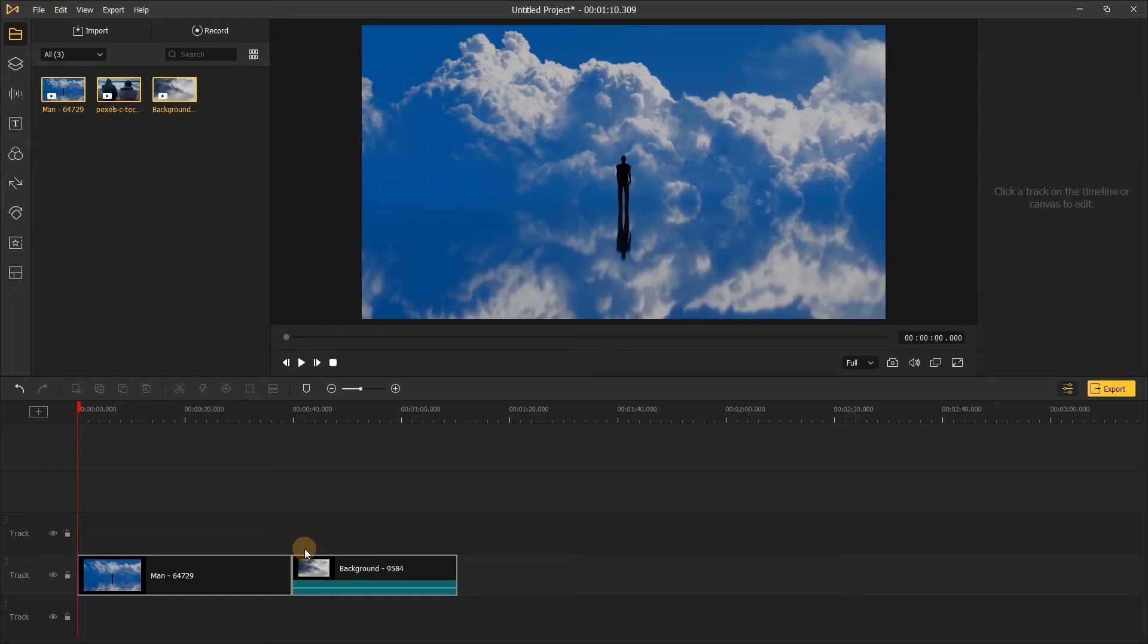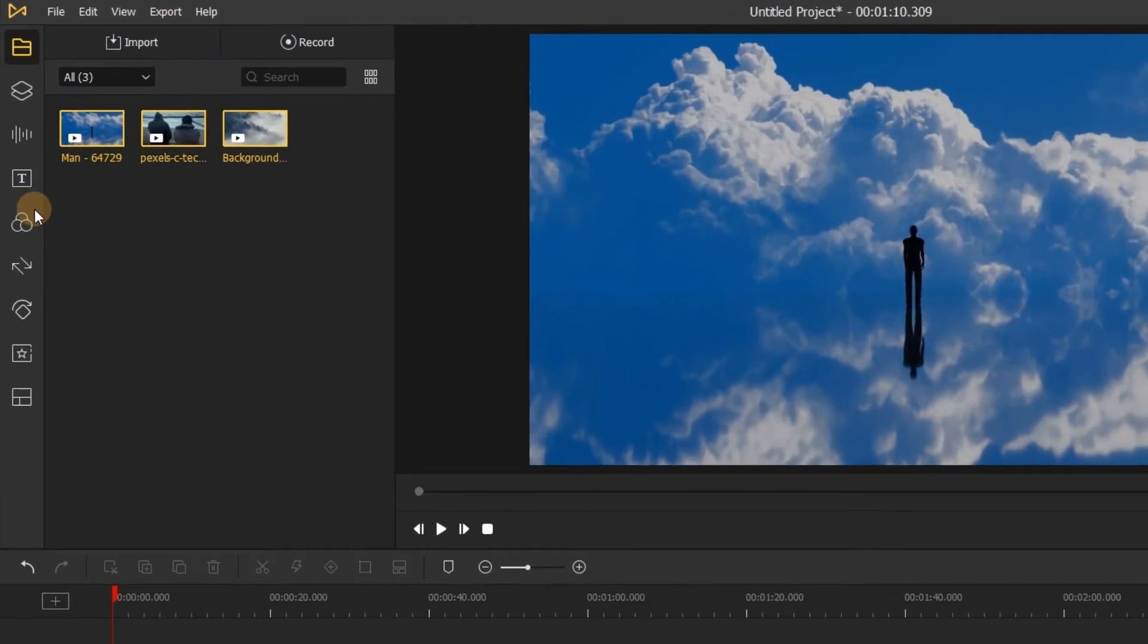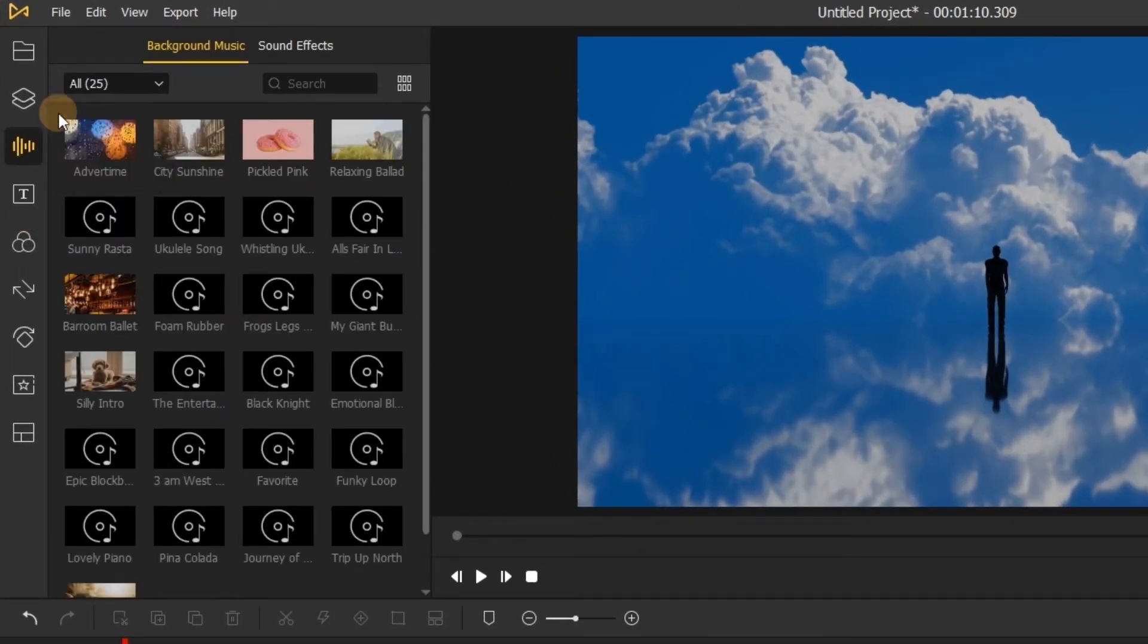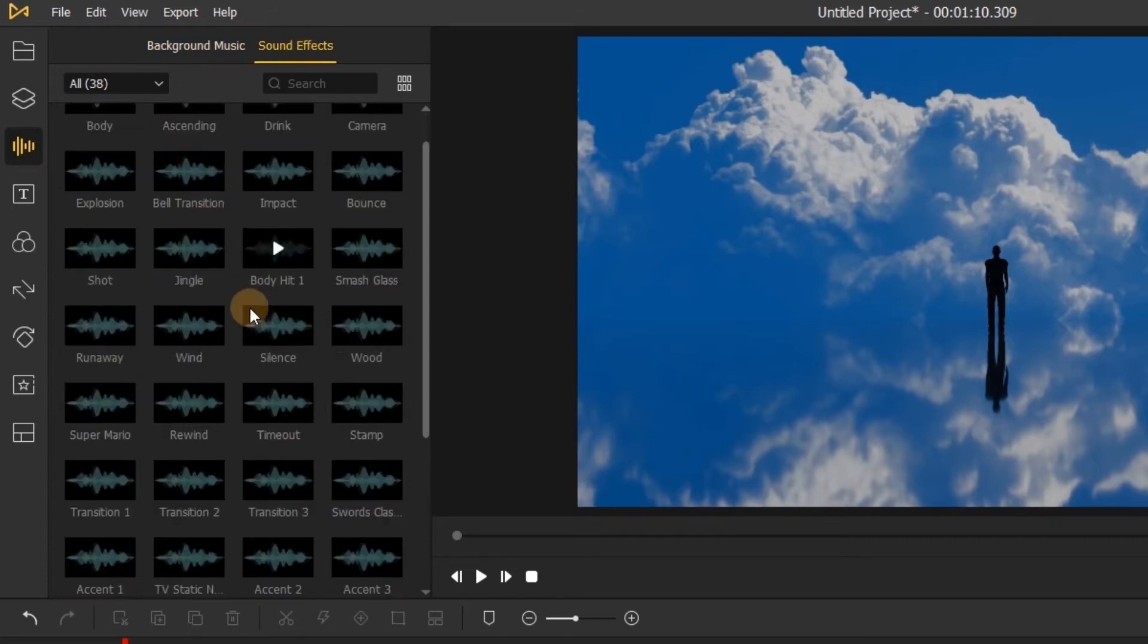The third step: add music to video. To add music to your video, you can click on the audio button on the left menu and choose a background song or sound effect for your video.